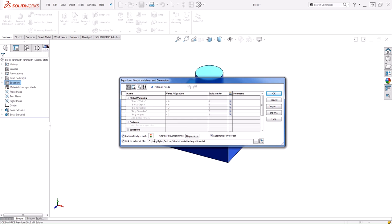Today we took a look at how to link our global variables to an external file. Thanks for watching.